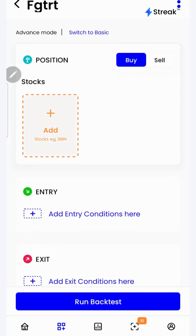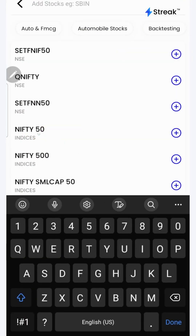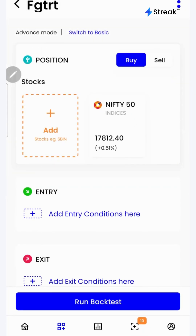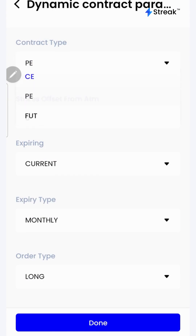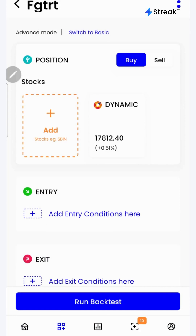Click done and scroll up. Click on the add button, search for Nifty 50 and add it. Go back and click on the Nifty 50 icon again. In the contract type, select put option. In the expiry, select weekly. In the order type, select long, then click done.